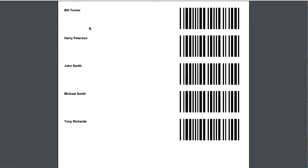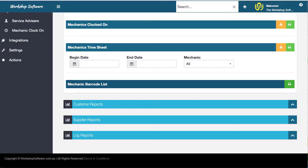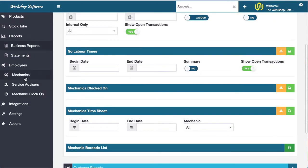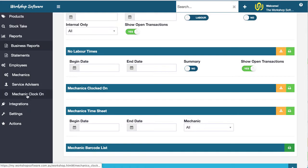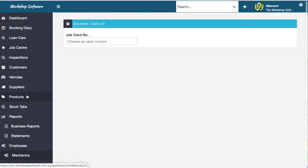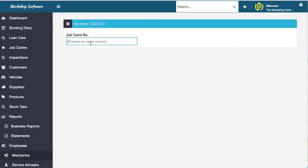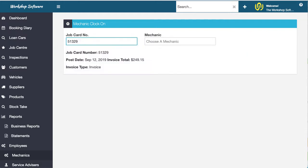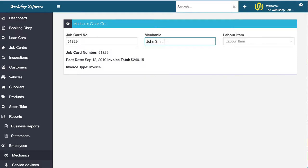So let's go back now into the clocking on and clocking off. I'm now going to go into the mechanic clock on. So this is something that the mechanics could use all day, every day. So I'm going to type in, or I could be using a barcode reader here. So I could scan the job card and it would have found the job card. I could scan the mechanic if I had a barcode reader and it would find the mechanic.